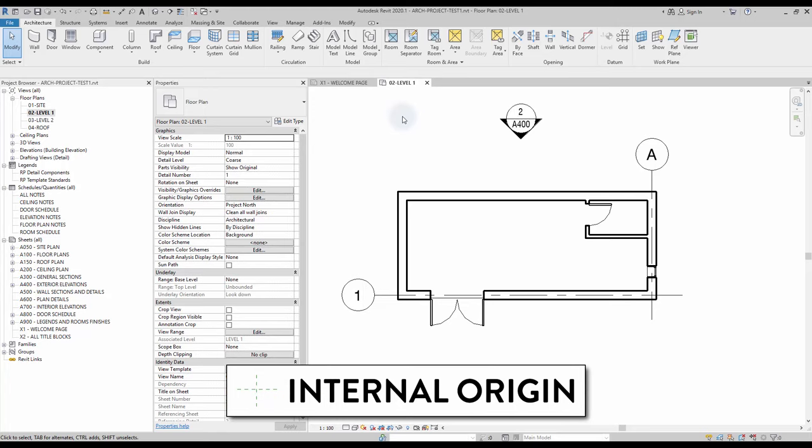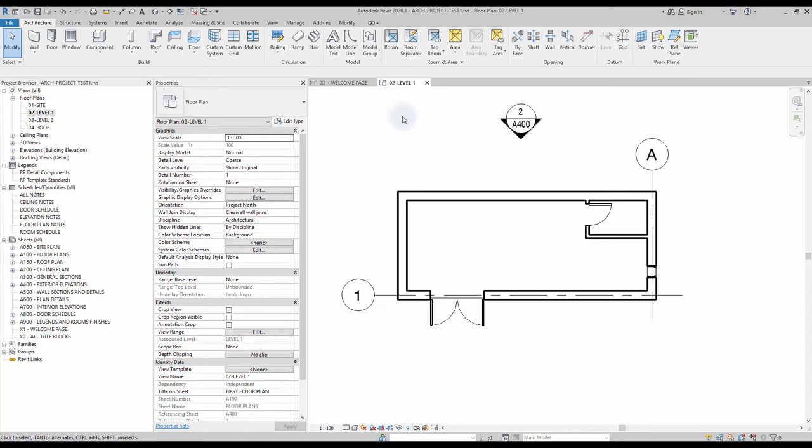Finally, the internal origin. This is the tricky one. By default, it is invisible and cannot be moved. Most users don't even know it exists. By default, importing and exporting files will be made in relation to this point.